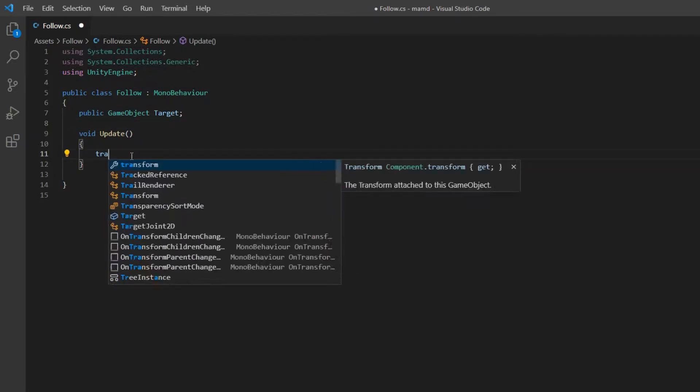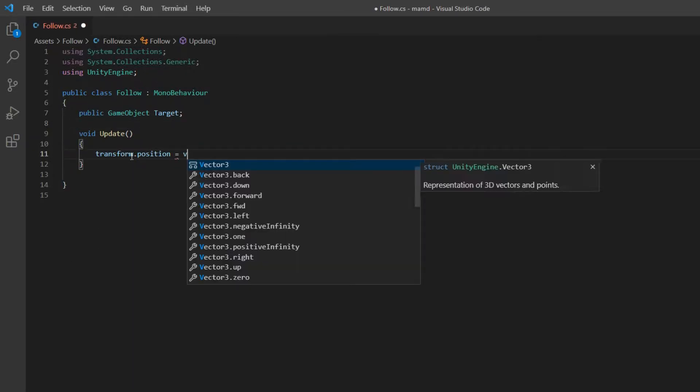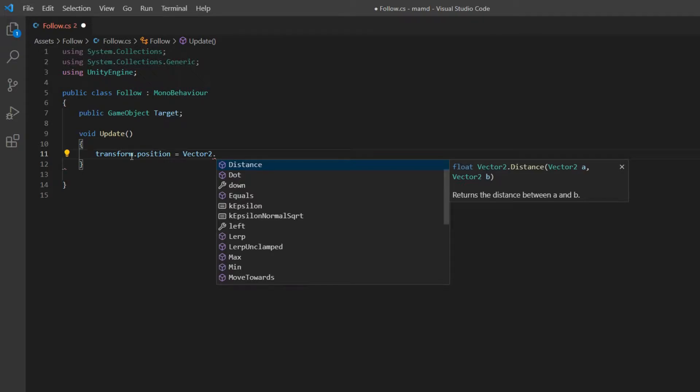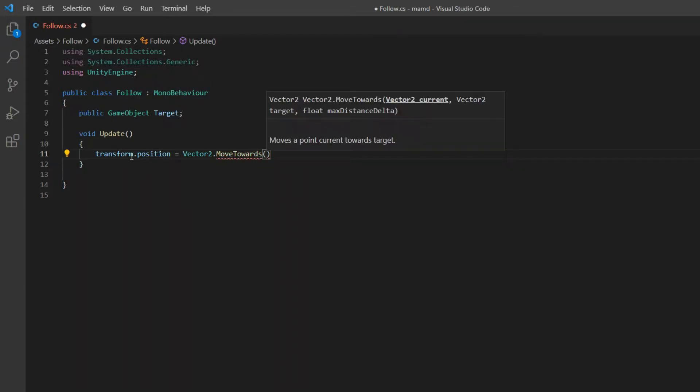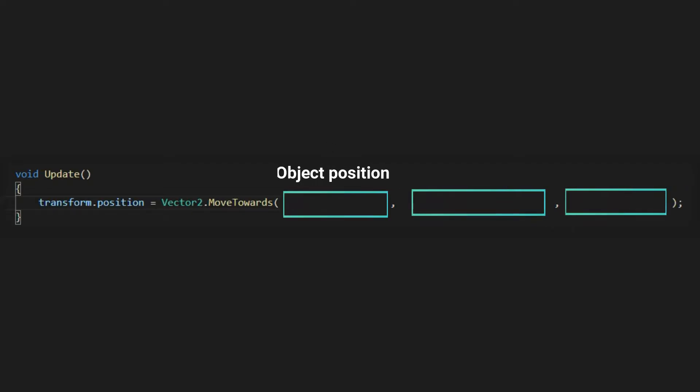Write in update transform.position equals Vector2.MoveTowards with parentheses. In parentheses you should write three arguments. The first argument is the object's position itself. The second argument is the target's position and the third argument is the speed.